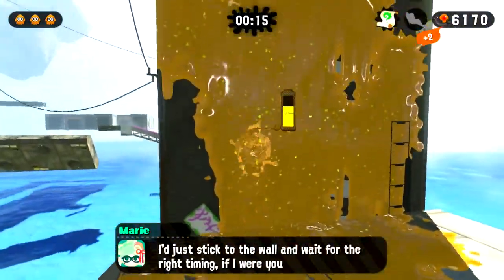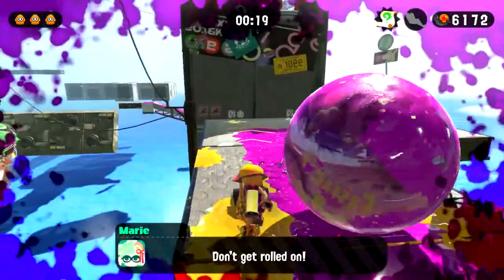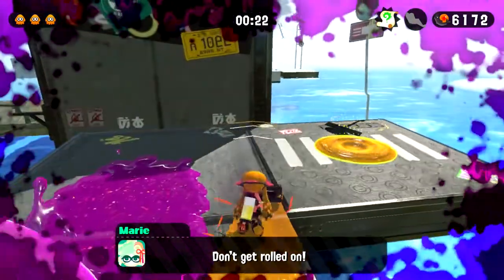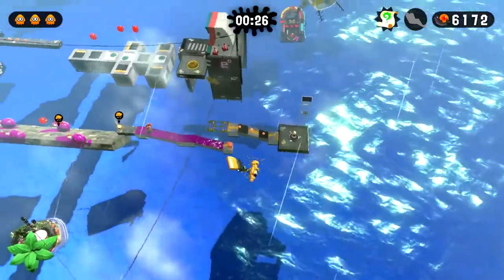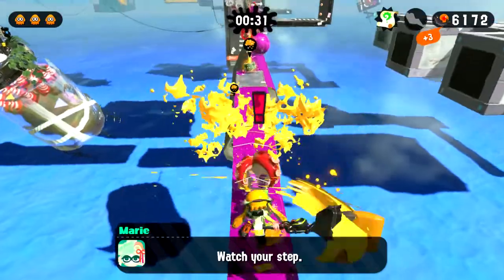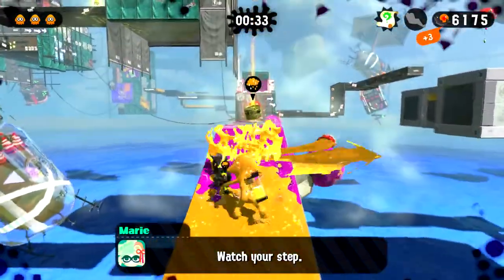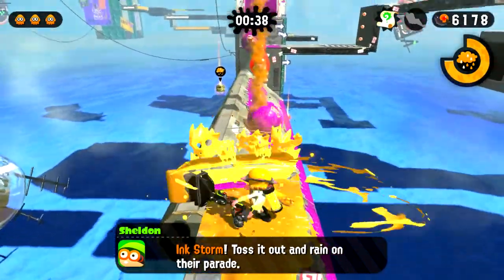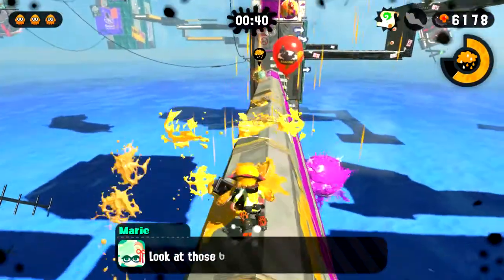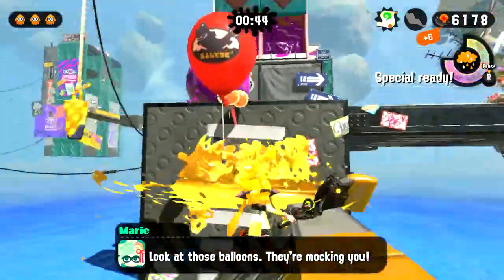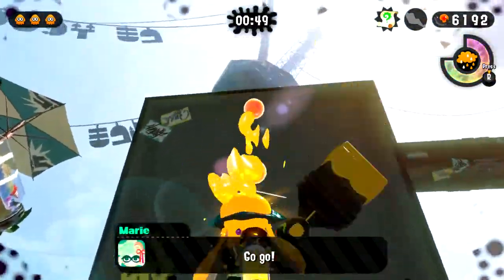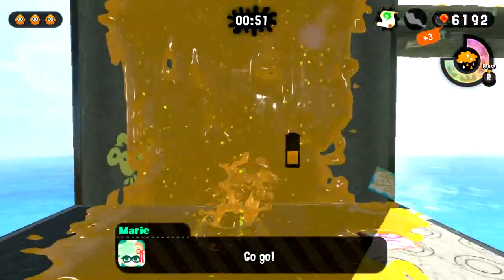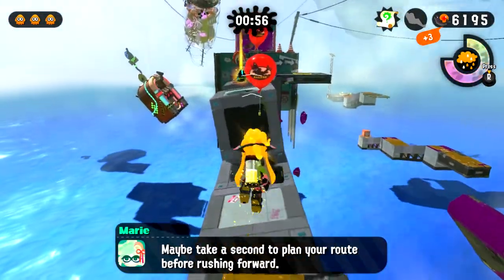More spinning platforms. Why am I bad? There we go. These little ink storms they give are pretty handy to hold on to for a little bit.